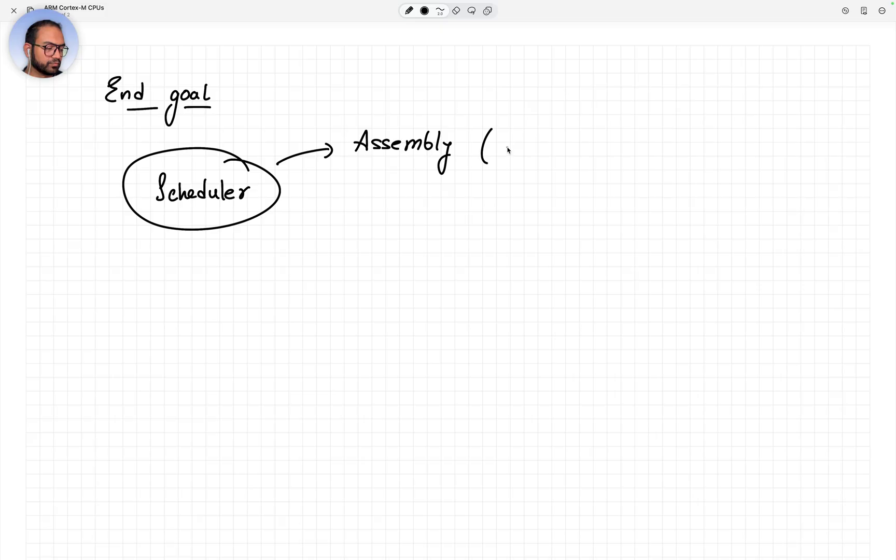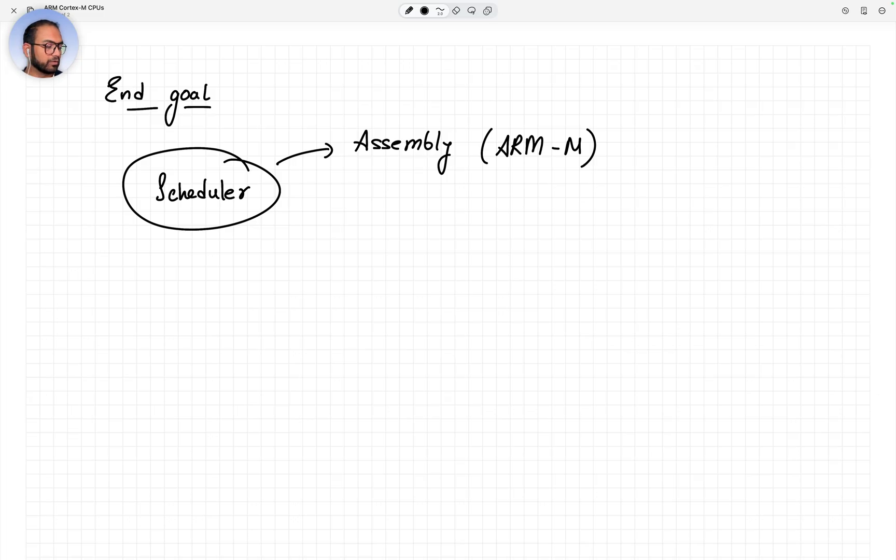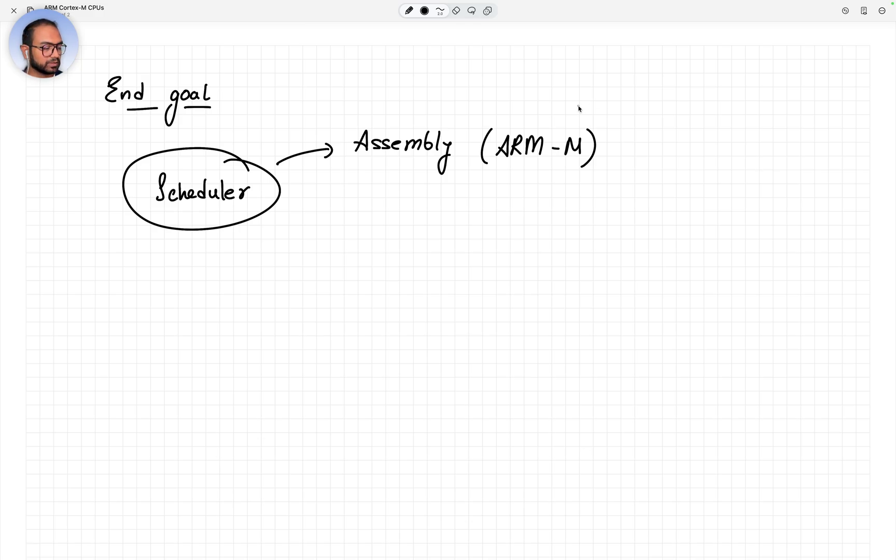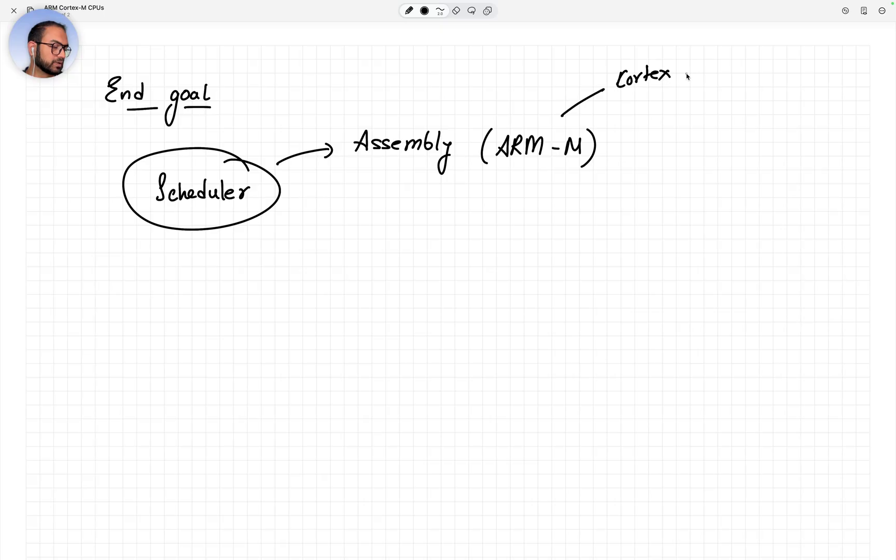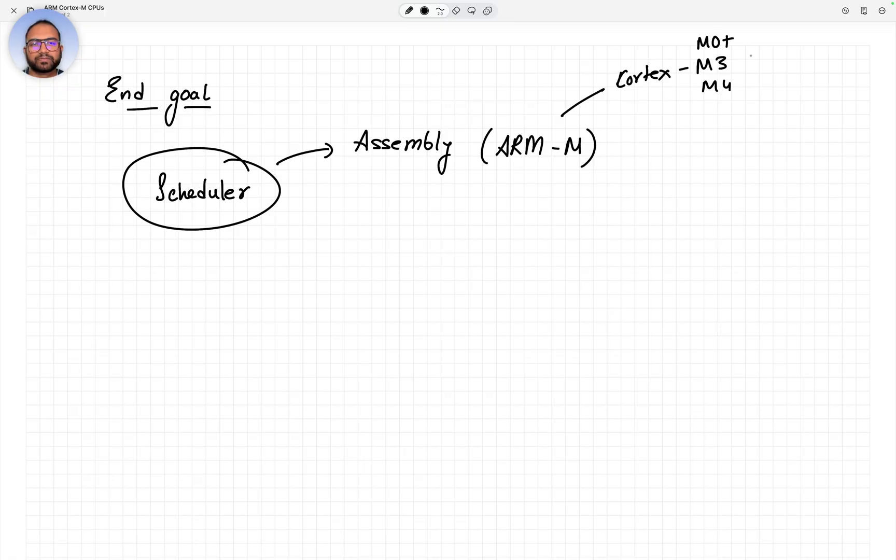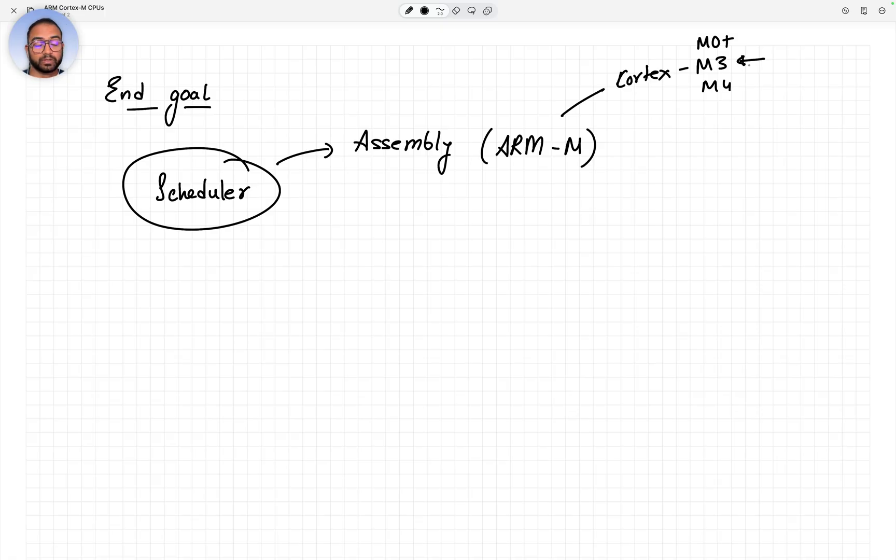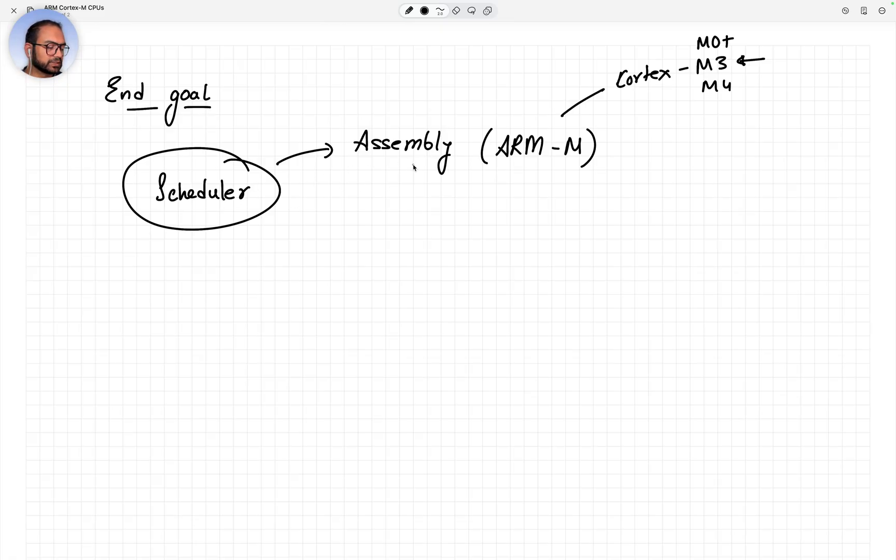It would be for the M-class of CPUs. We'll discover which one on the fly depending on convenience. We can go with Cortex-M3, M4, M0 Plus - any of these is fine. Most likely we'll narrow down with M3, not M0. So our intention is to write a scheduler in assembly.